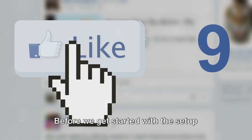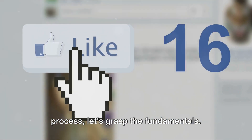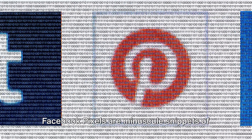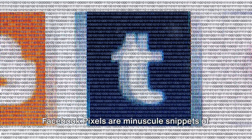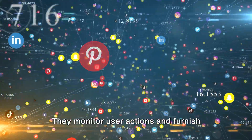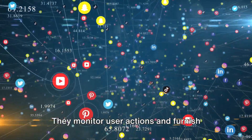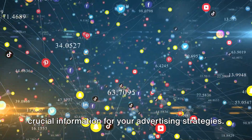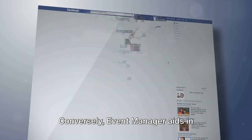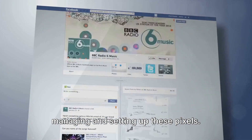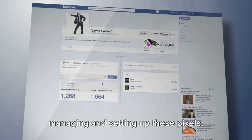Before we get started with the setup process, let's grasp the fundamentals. Facebook Pixels are miniscule snippets of code that are embedded on your website. They monitor user actions and furnish crucial information for your advertising strategies. Conversely, Event Manager aids in managing and setting up these Pixels.